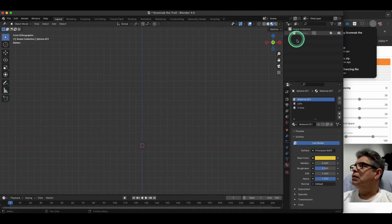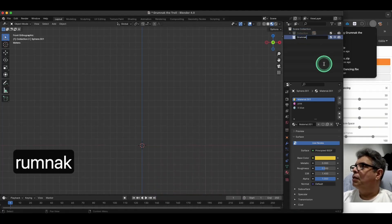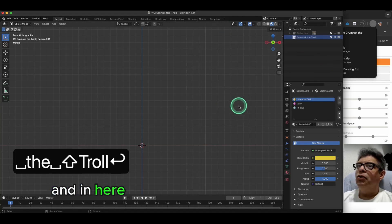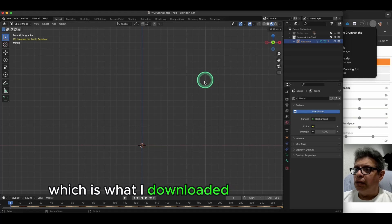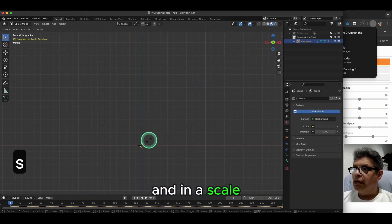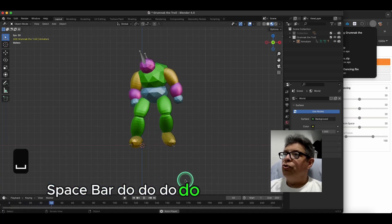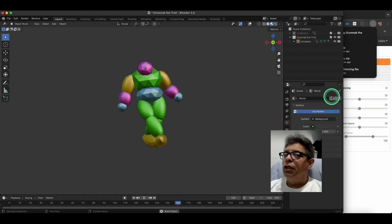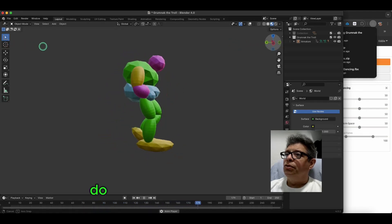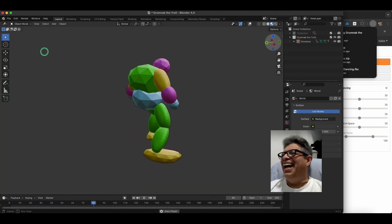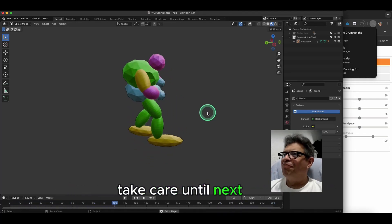I'll create a new collection. In here I'm going to file import the FBX, which is what I downloaded from Mixamo. I'm going to scale it, and spacebar to play. Do do do do do do.